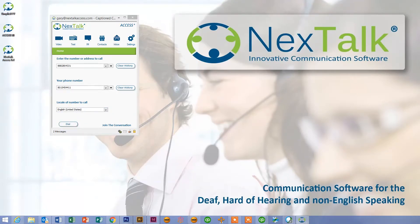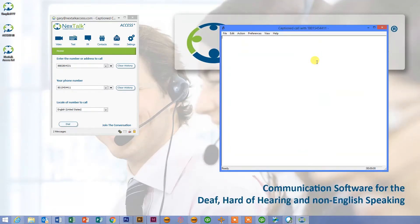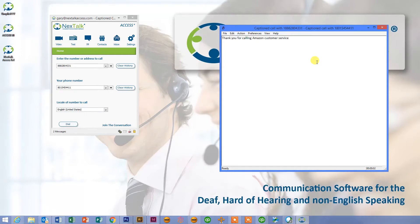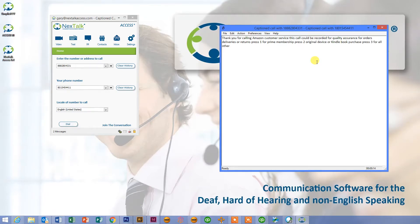When I do, it's going to create the first leg of the conversation, which is to connect to the server. It's then going to create the second leg, which is it's calling my phone. I'm going to go ahead and answer my phone — you can hear it ringing. Now that it's answered, I'm going to leave it on speakerphone. It's now going to call Amazon customer service. This call could be recorded for quality assurance for orders, deliveries, or returns. Press one for prime membership. Press two for a Kindle device or Kindle book purchase, press three for all other questions. Press zero. Just a moment. An associate will join you shortly.